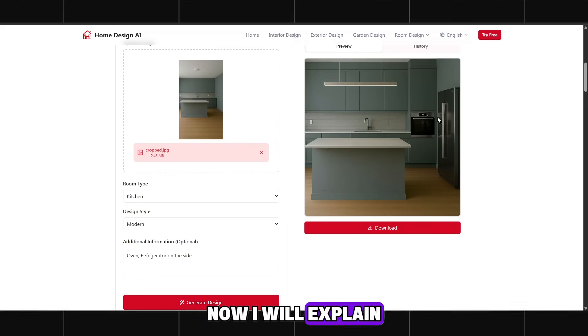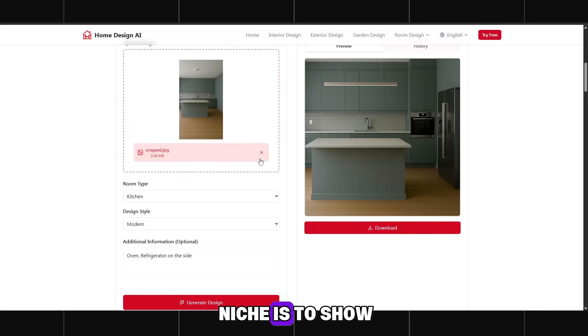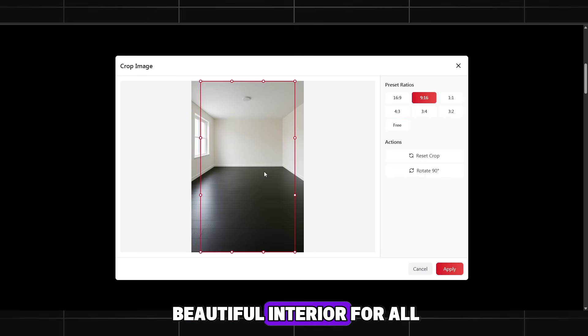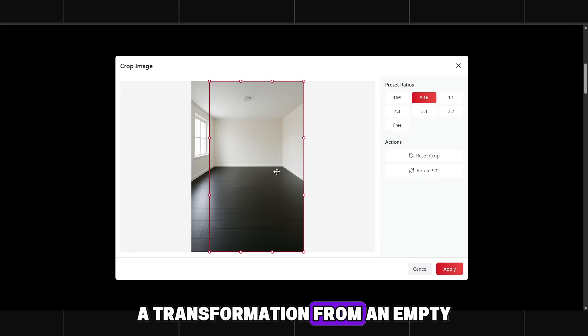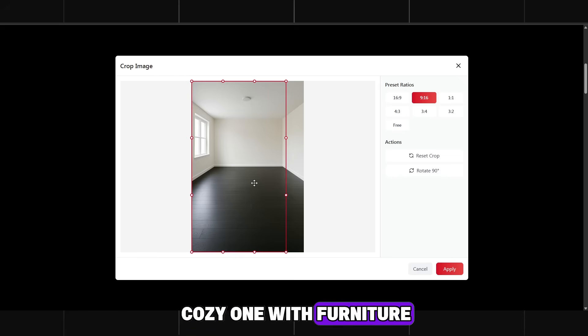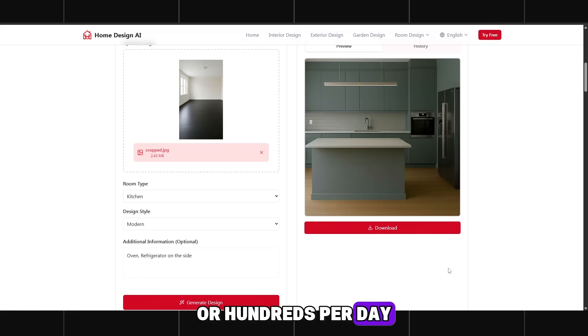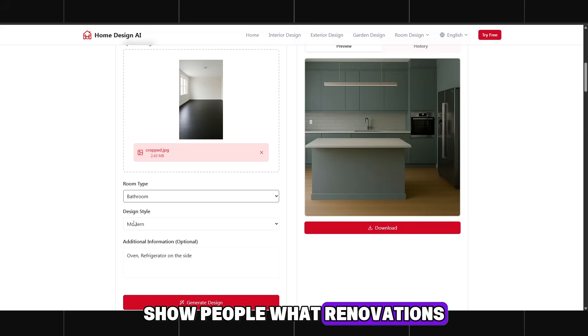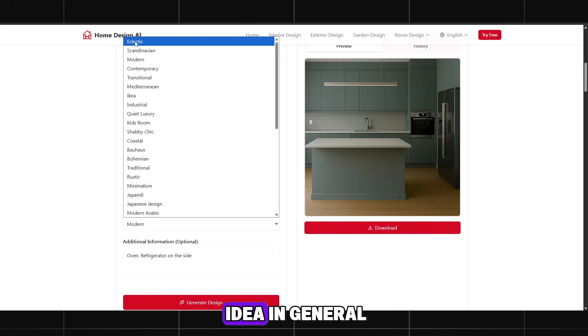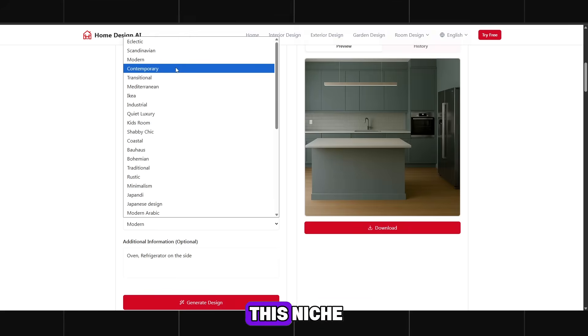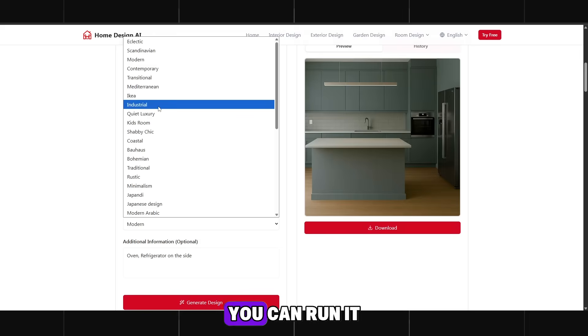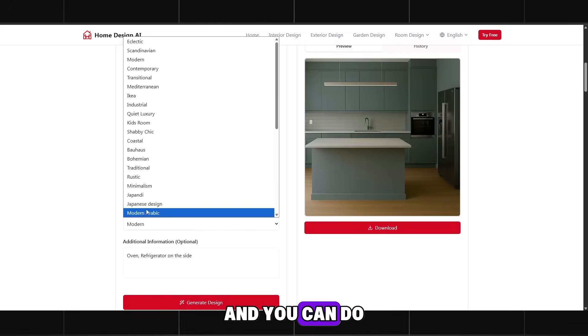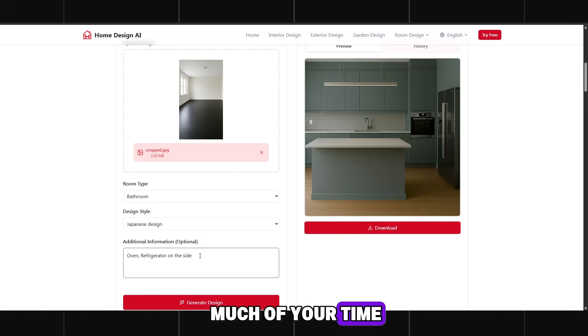Now I will explain the niche in more detail. The idea of the niche is to show an empty room, house, terrace, office or studio, and then create a beautiful interior for all of them. A transformation from an empty plain room into a cozy one with furniture. You can make these videos by the dozens or hundreds per day. Using different designs and styles. Show people what renovations can look like or give them an idea. In general, there are many ways to create content in this niche. And the main advantage is that you can run it alongside your main channel. Meaning you run one or two channels in another niche, and you can do home design additionally. Because it won't take much of your time.